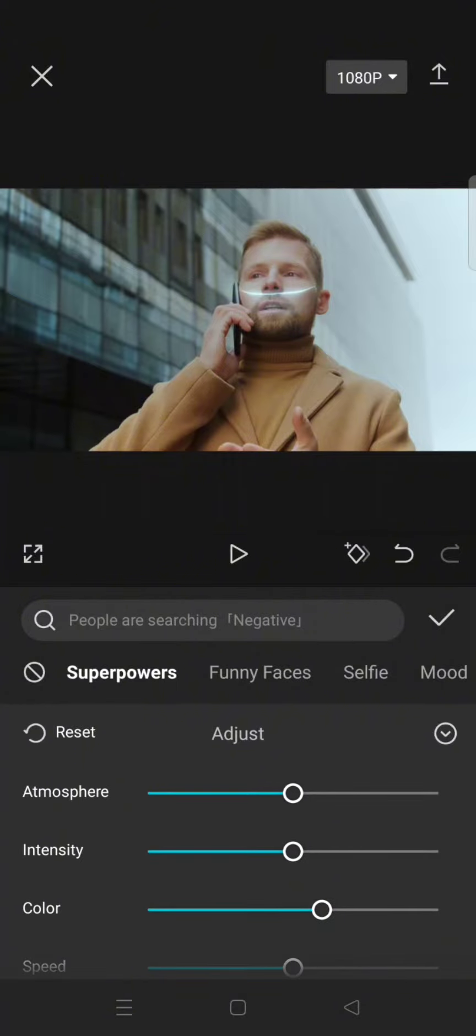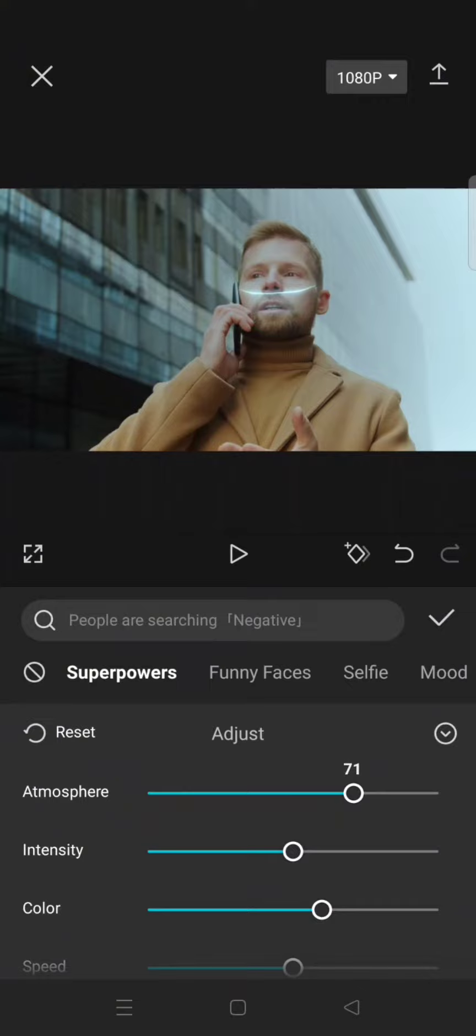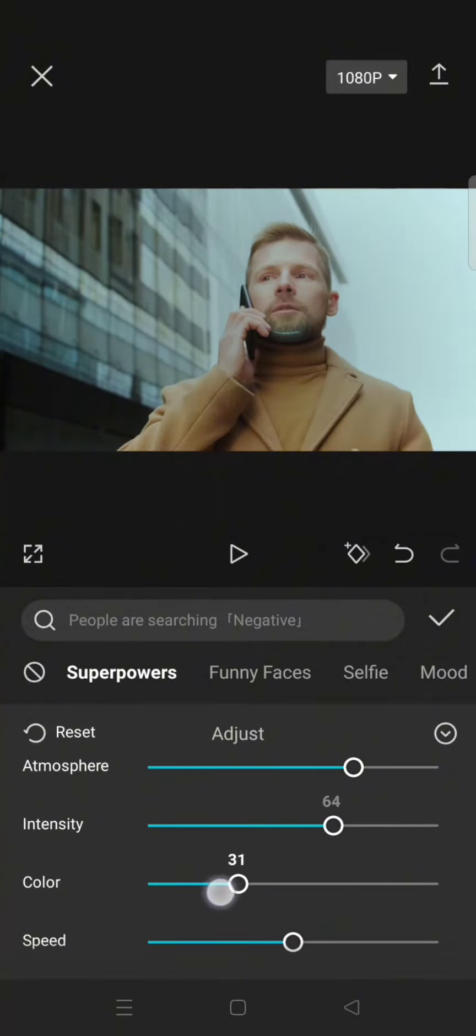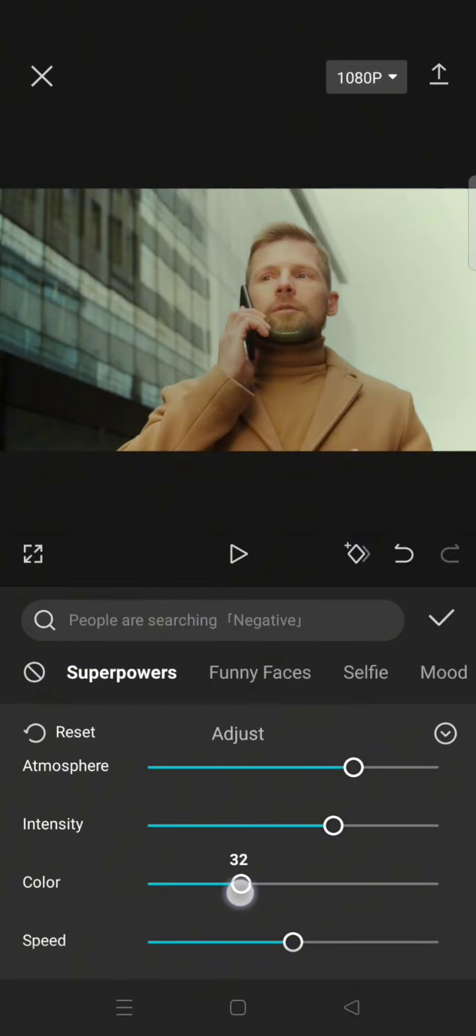For example, I want to adjust the atmosphere and I want to add the intensity. Here you can also change the color of the glitch.